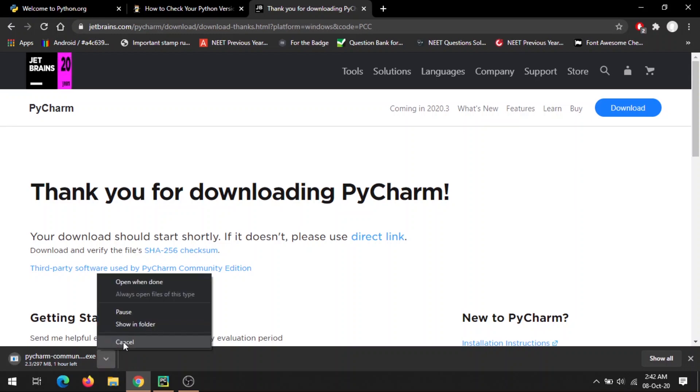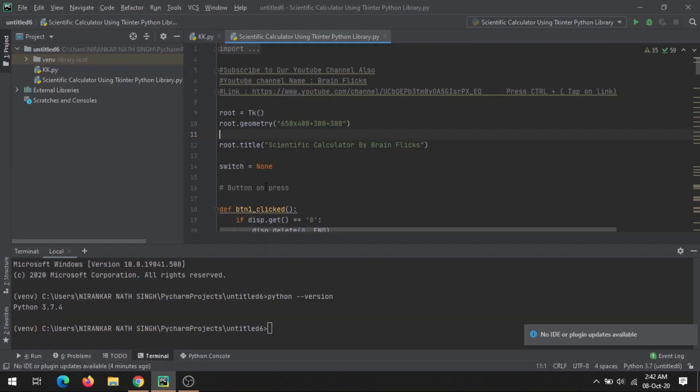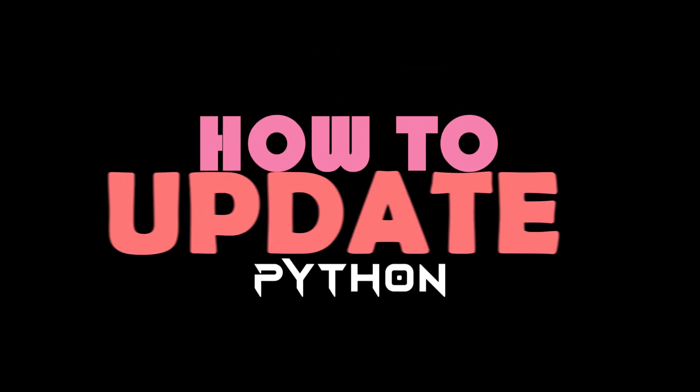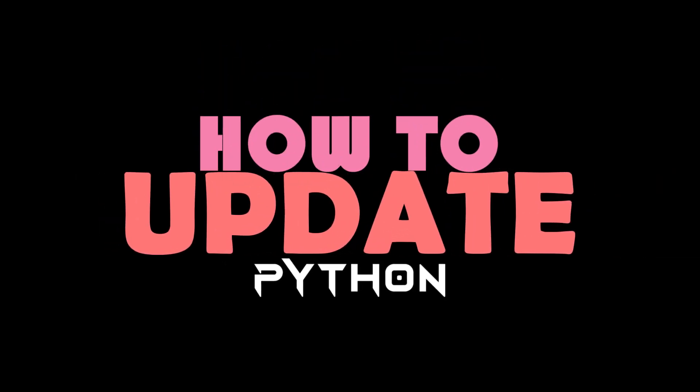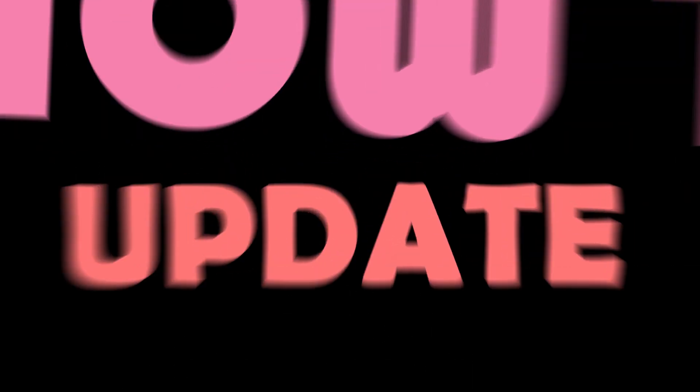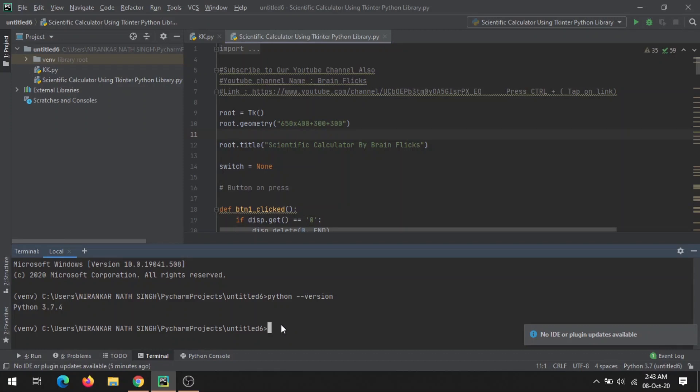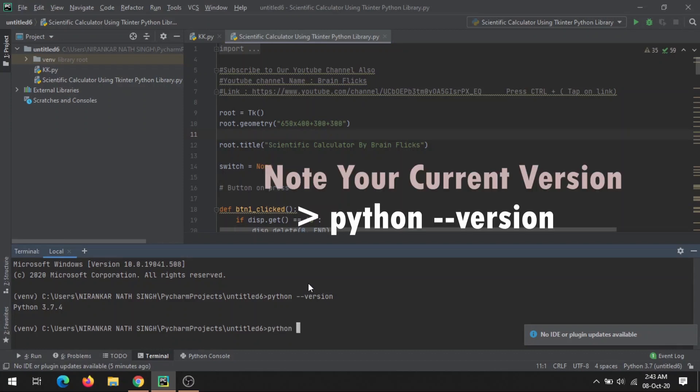First part done. Now let's see how you can update your Python from any lower version to the latest one. Before that, I'm just checking my Python version by typing this command in my terminal: python --version.